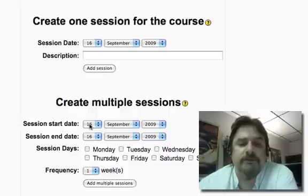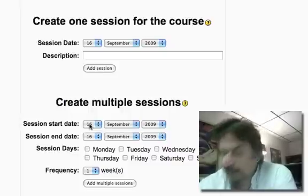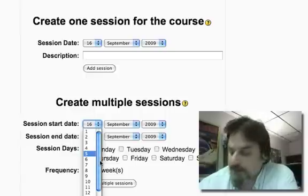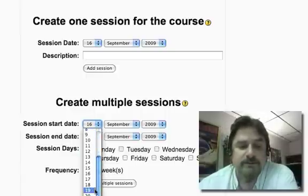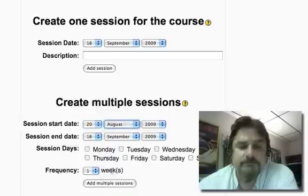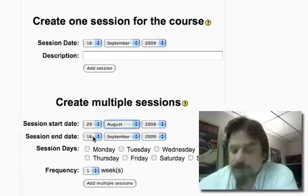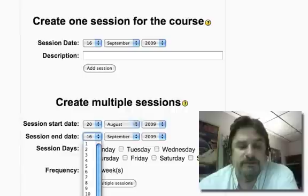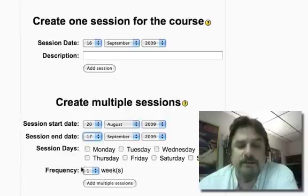We need a start date, and I just happen to have that right here. It is August 20th. And you need a completion date or an end date, which is the 17th of September.